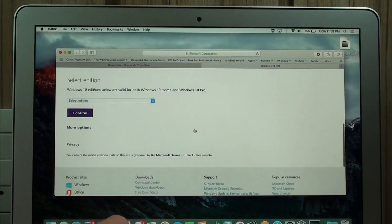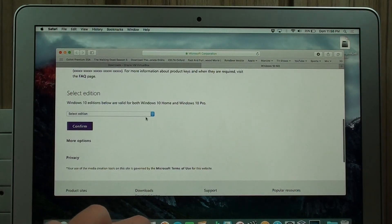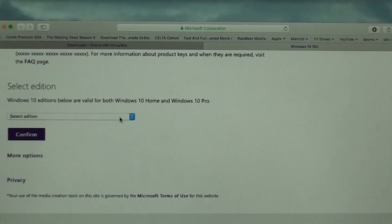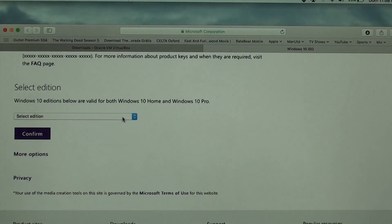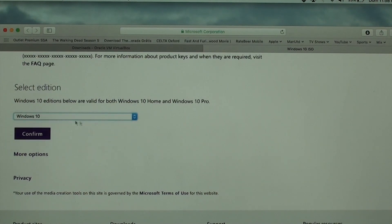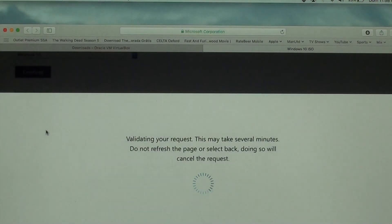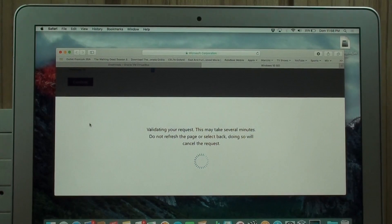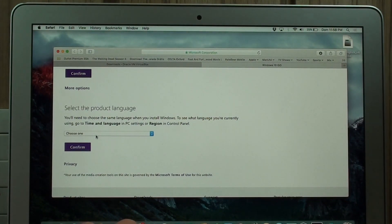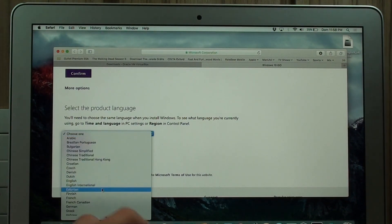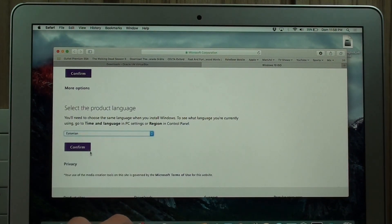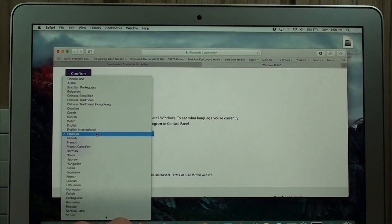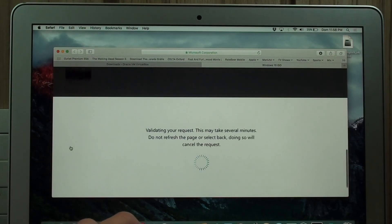I'm going to give you this link. You're going to need to scroll down. Here, in select edition, you're going to select Windows 10. Confirm. Go down. Choose a language. You can choose any language. I just put Estonian or whatever. Confirm.